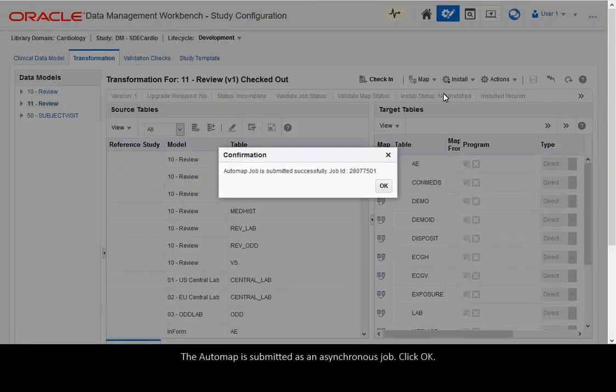The automap is submitted as an asynchronous job. Click OK.